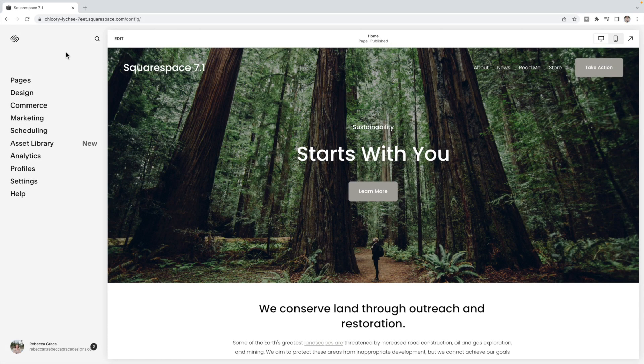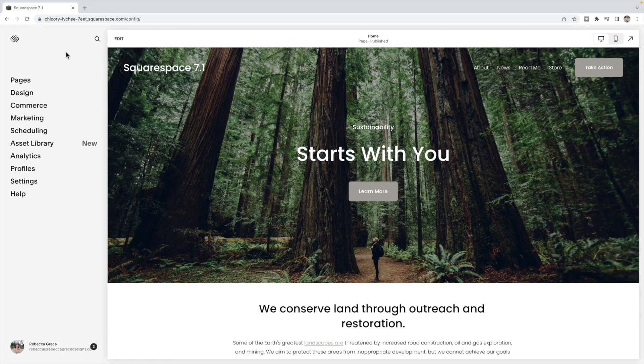Here you'll see I have a Squarespace 7.1 site, but this will also work with Squarespace 7.0 and both Squarespace 7.1 in the original version and also with Fluid Engine. It's all the exact same process.